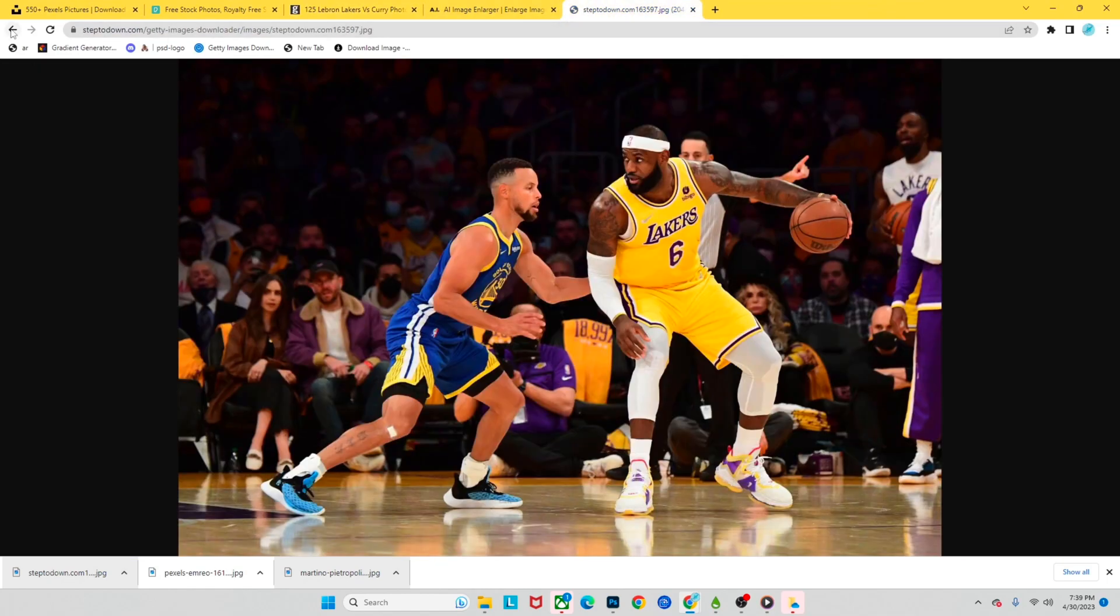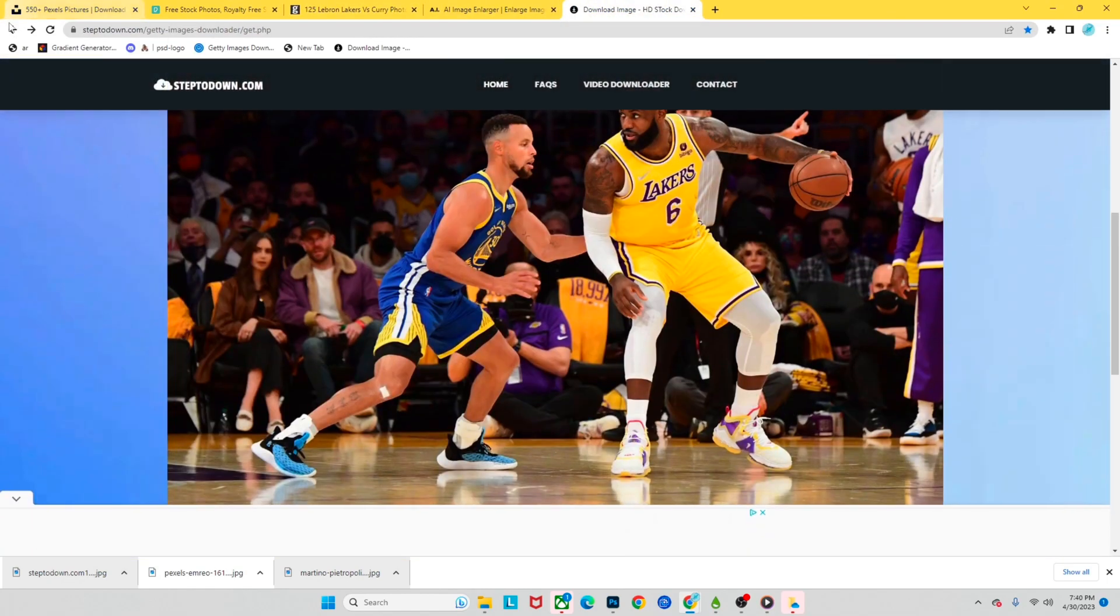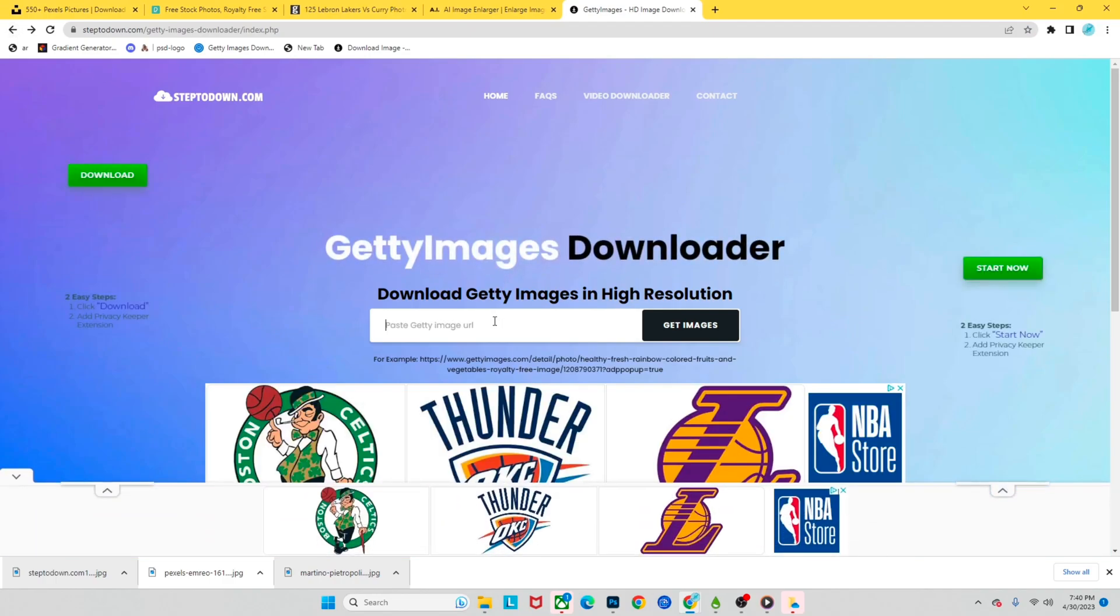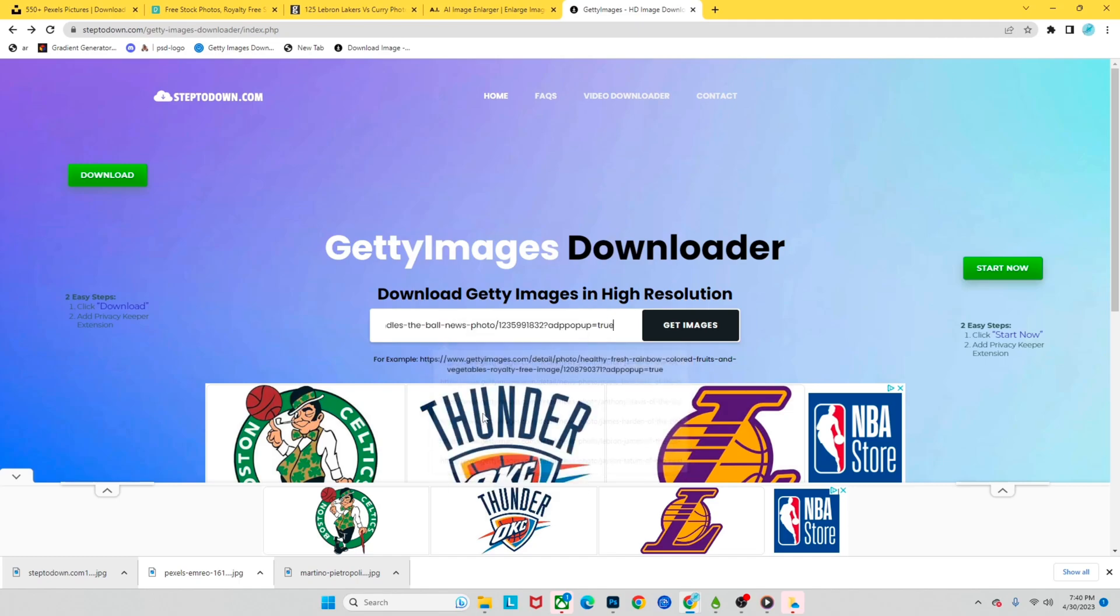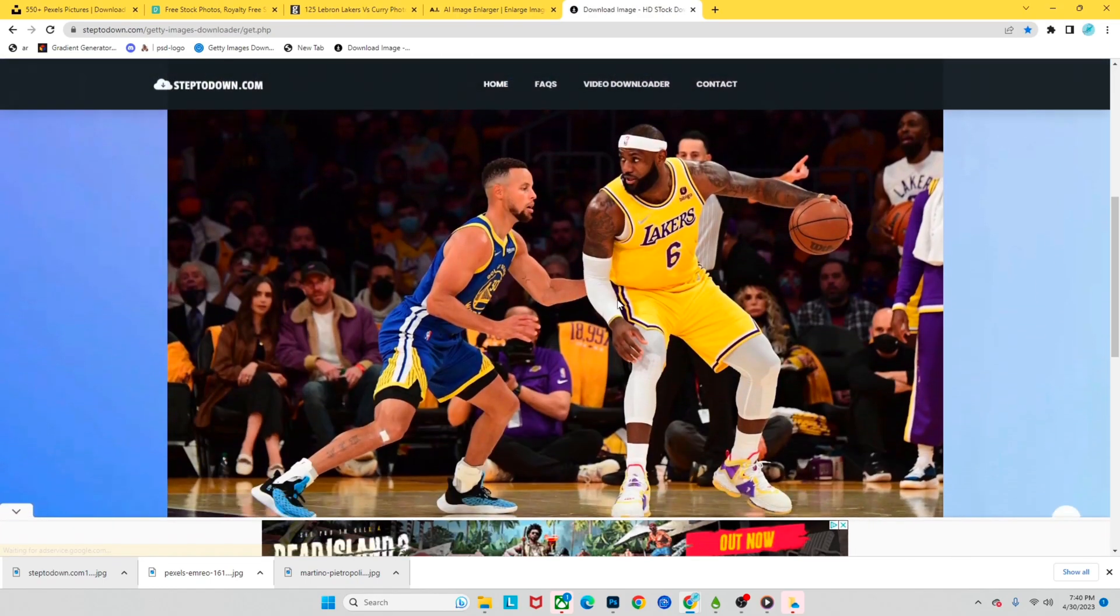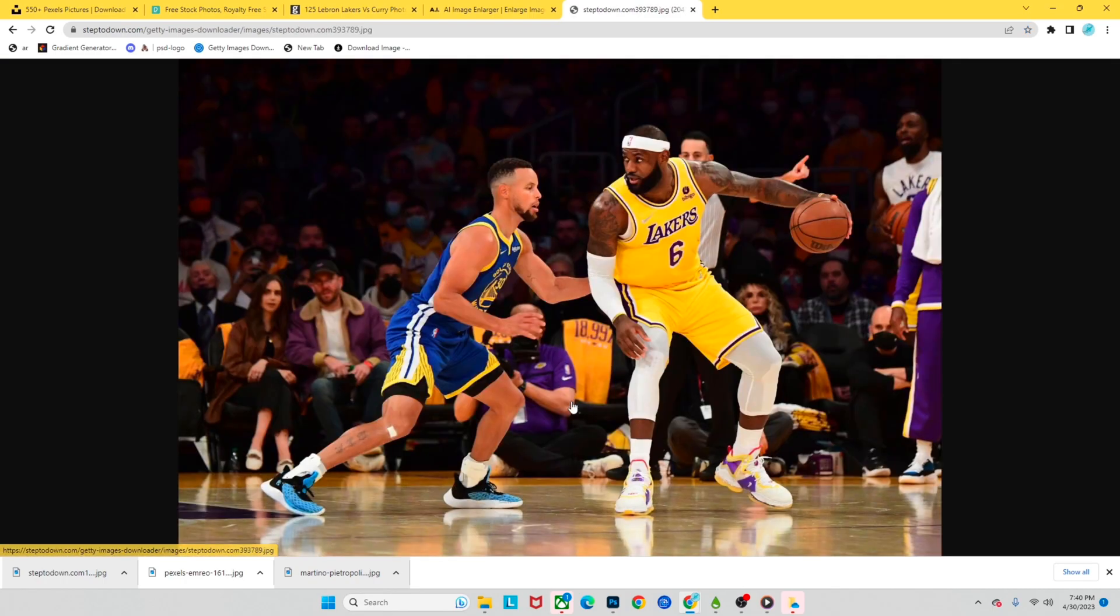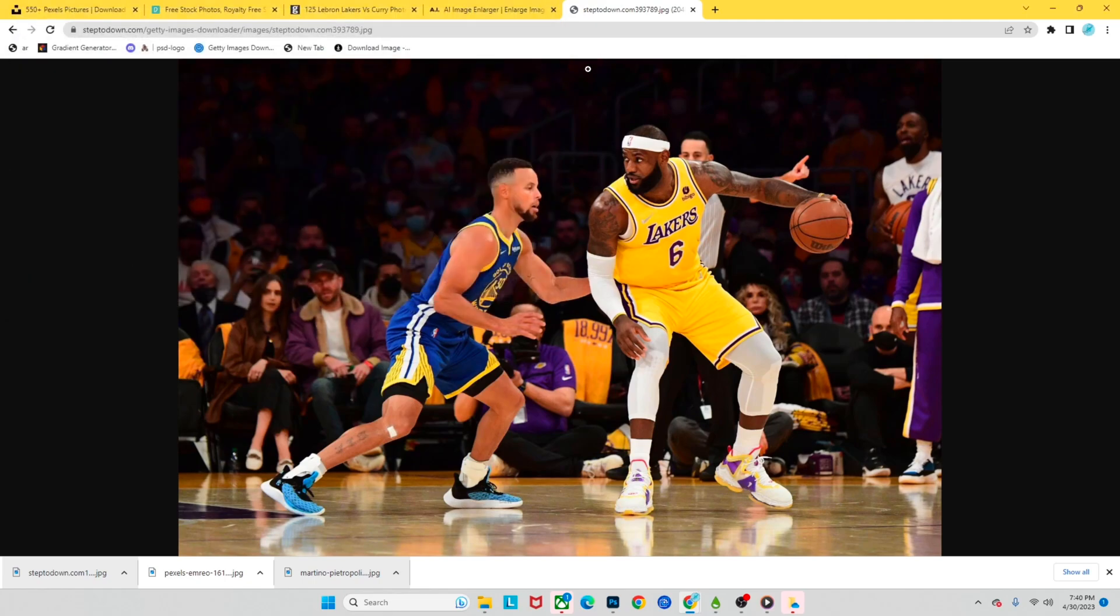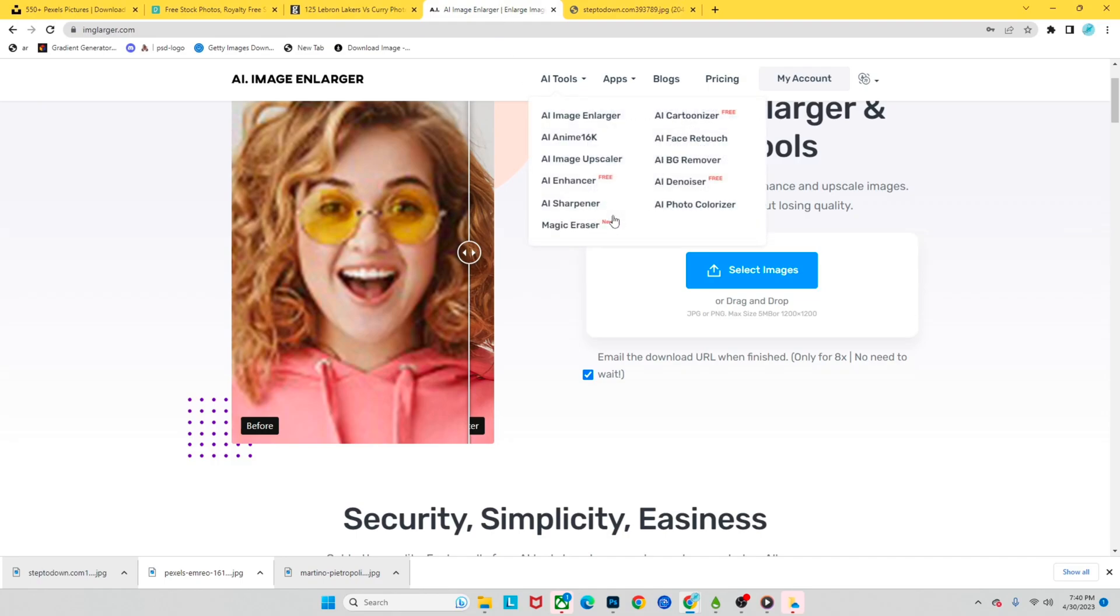And we can go to this website right here. I've already done it, but I'll do it again for you guys. This is what the website is going to look like when you go into it, and it's called Step Two Down calm. It's a Getty Images downloader, so you're gonna right click, paste, get images. Okay, see we have our image right here. Download image then you're here, and you're gonna save image as and you're just gonna save it. I save it will go to here. It goes to my downloads immediately.